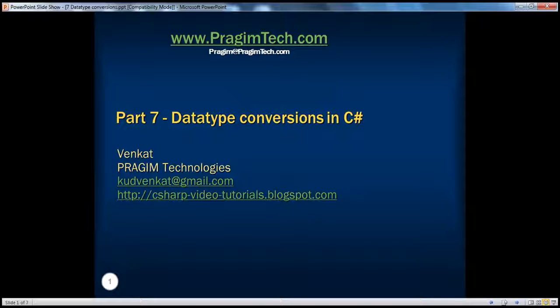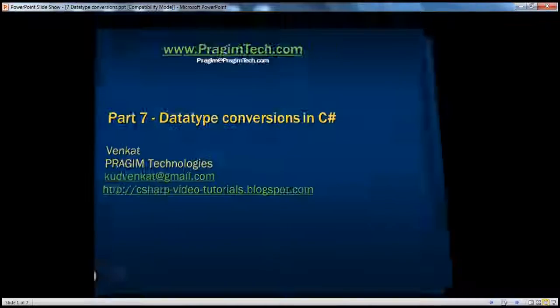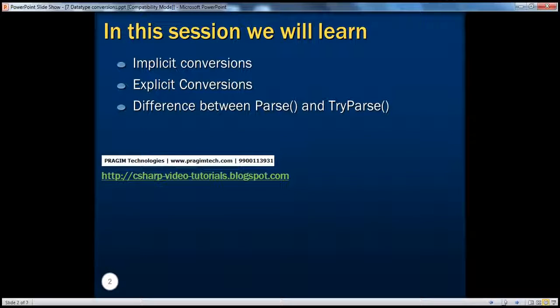Hello, welcome to Prajeem Technologies. I am Venkat. This is Part 7, Datatype Conversions in C-Sharp. In this session, we will learn implicit conversions, explicit conversions, and the difference between parse and try parse methods.